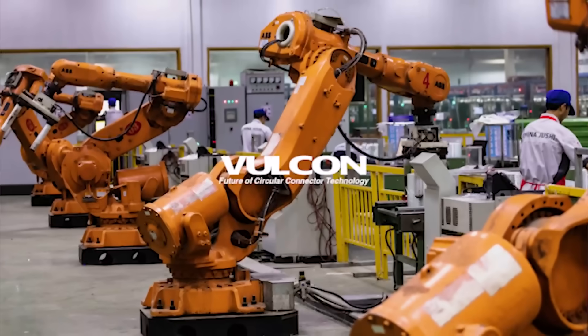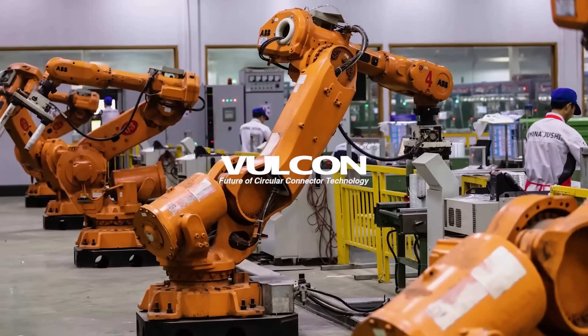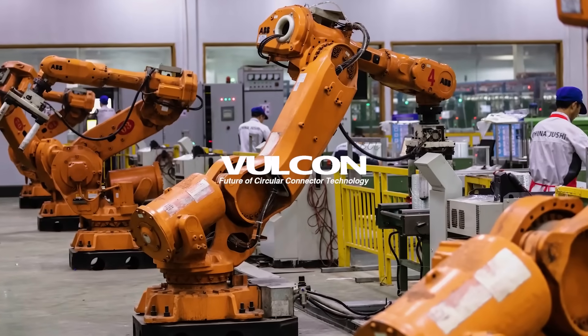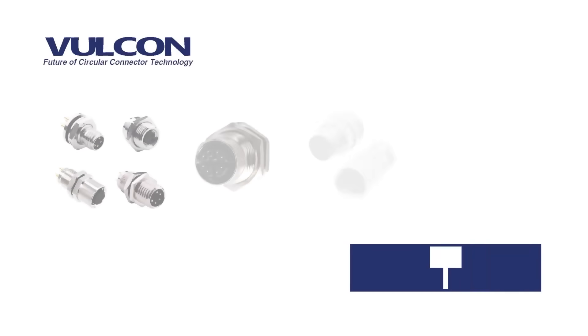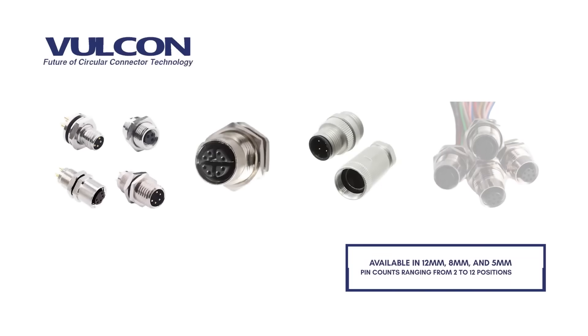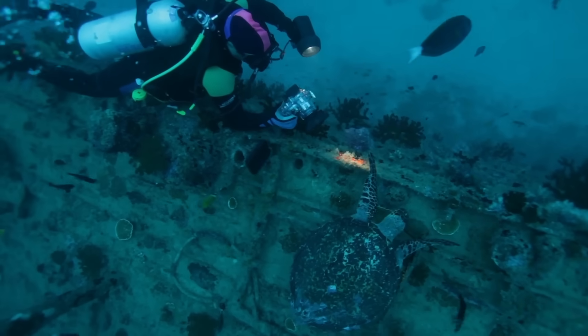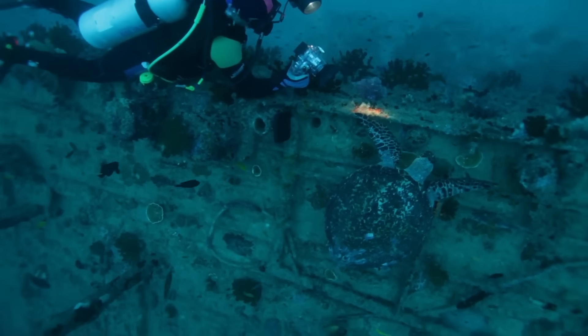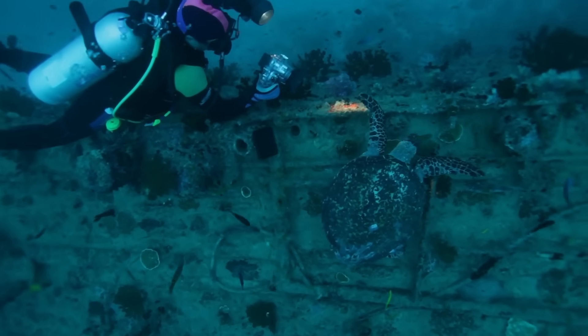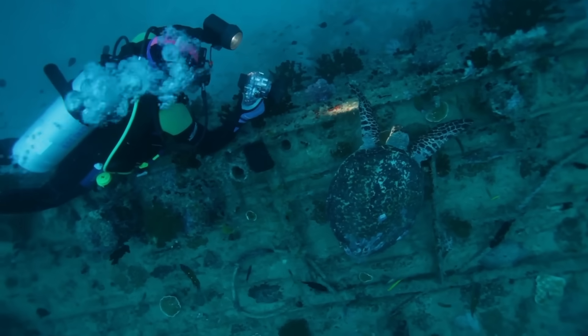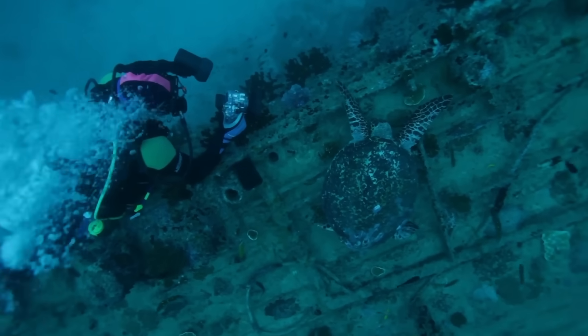Our Volcon line is the pinnacle of circular connector technology. Available in 12mm, 8mm and 5mm and pin counts ranging from 2 to 12 positions, Volcon connectors offer a waterproof cable to panel interface for the most demanding end use applications.